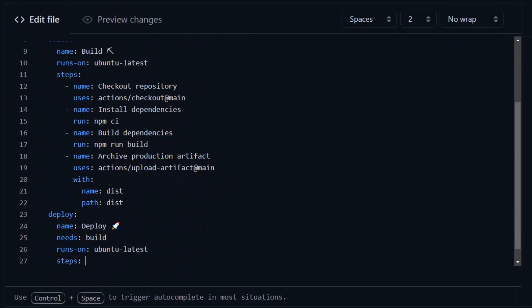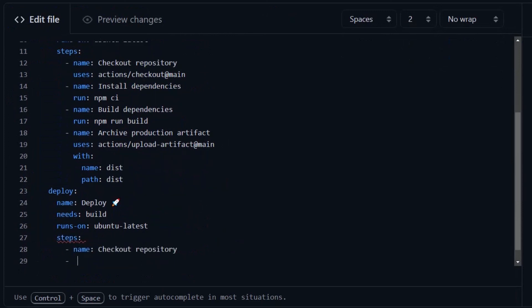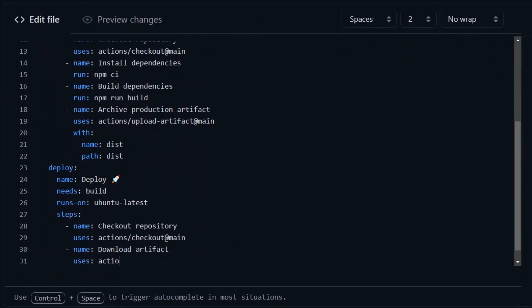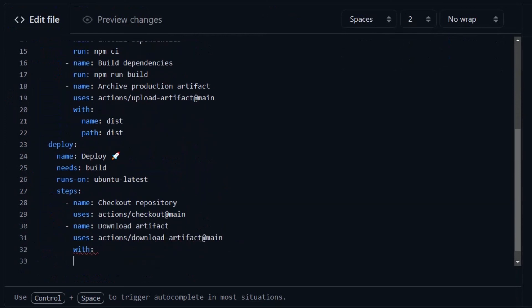And now the steps for this one are going to be first, check out the repository, then download the artifact we created last job from the corresponding name and path we established.